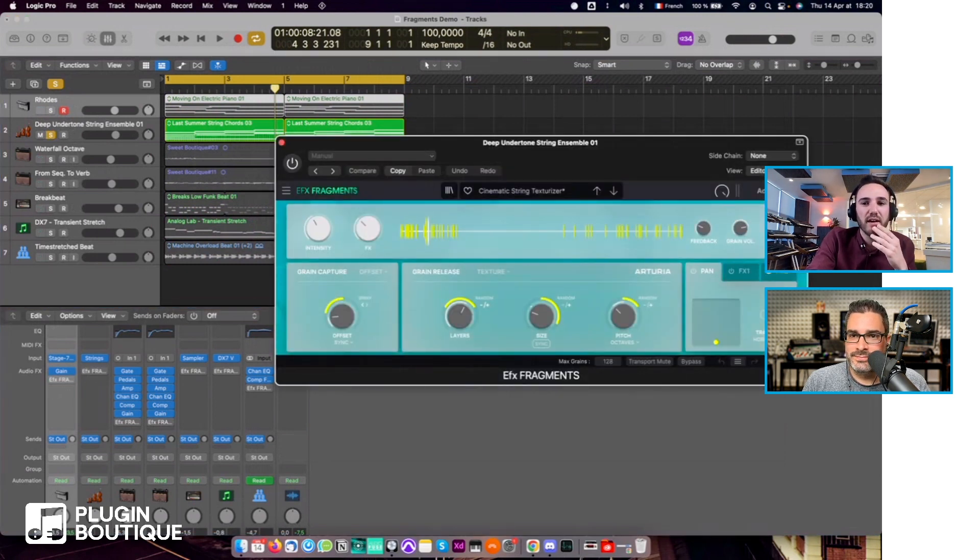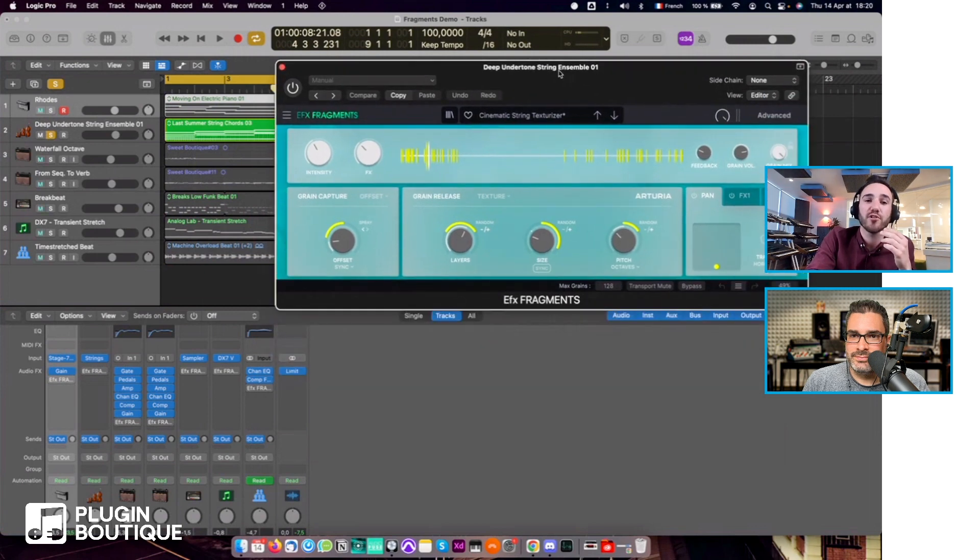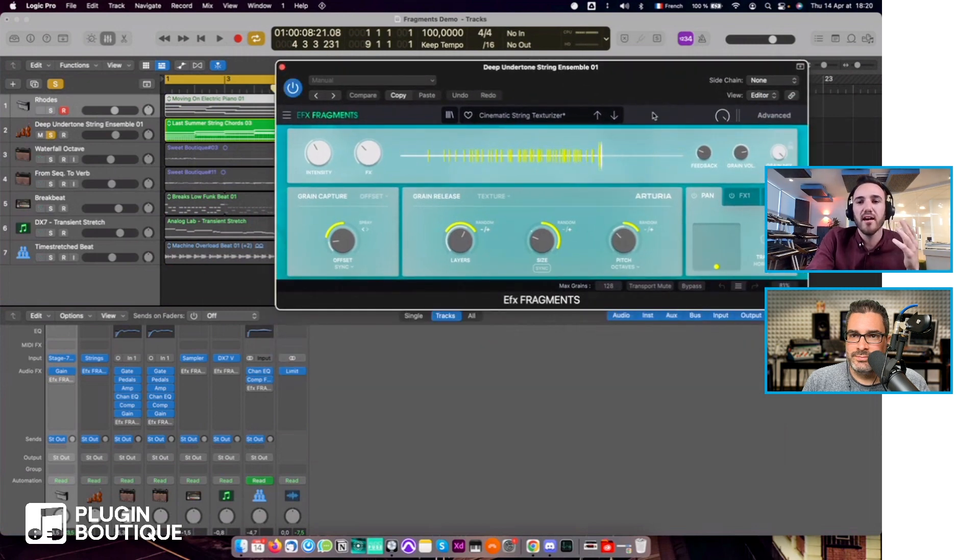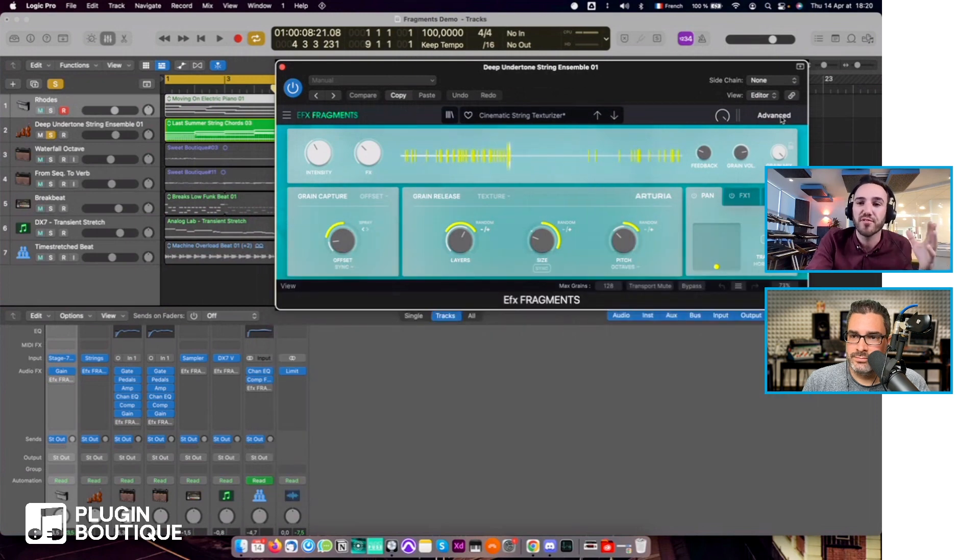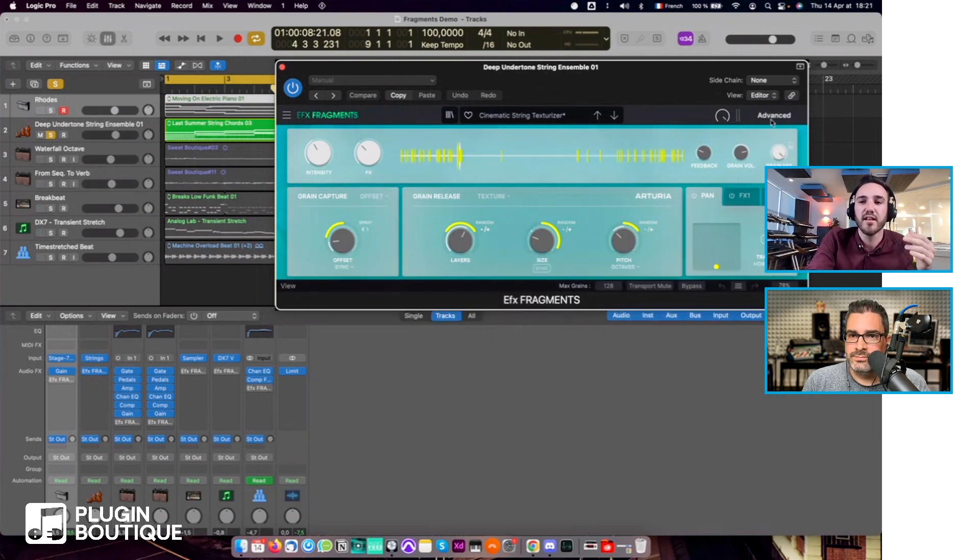I forgot to mention that, but you have the advanced and the simple view. The simple view is just perfect to browse presets really quickly.